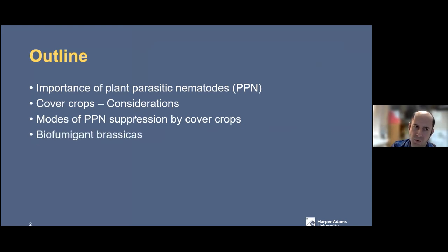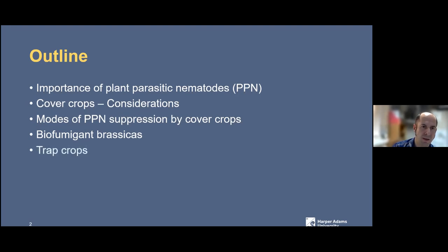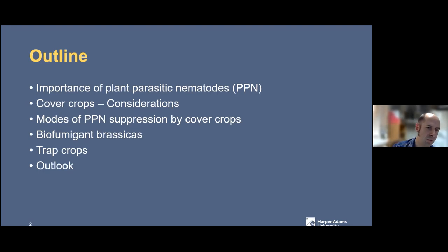Then we'll move on to looking at one type of cover crop, which is a biofumigant. We'll talk about some work that we've done in the past on biofumigant brassicas, and then go on to talking about a number of different types of trap crops, and finish with some general conclusions.